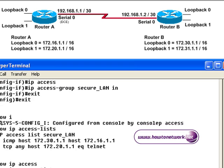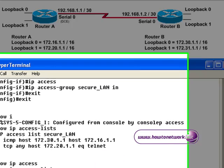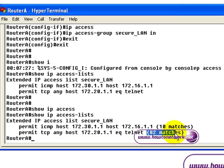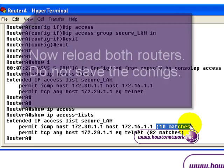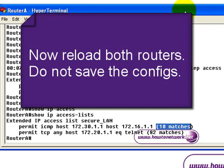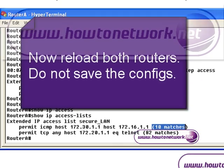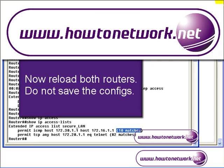If we look at the Access List again, it will tell us how many matches have been made to which parts of the Access List. To see more videos like this, please visit howtonetwork.net.